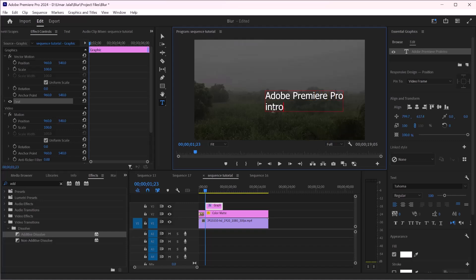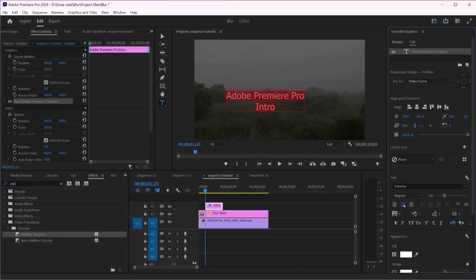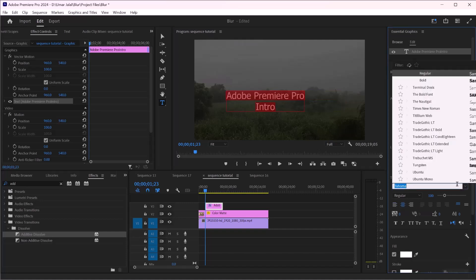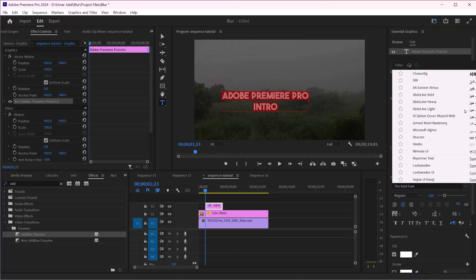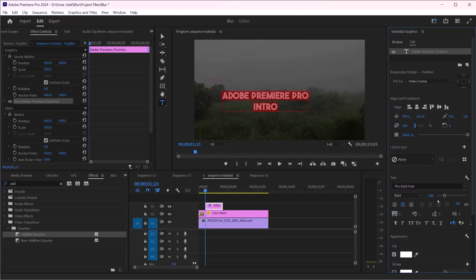So after that I'm going to make this in center. I will change the font to something like this.